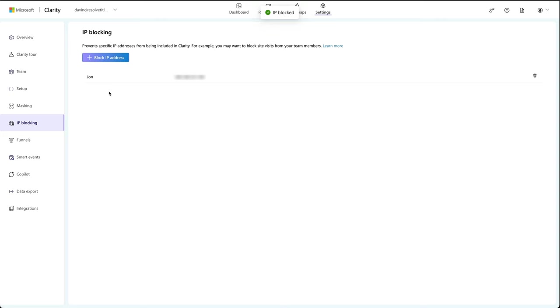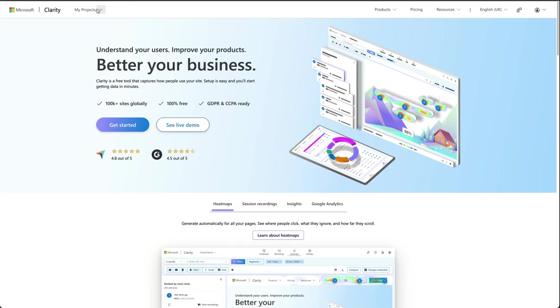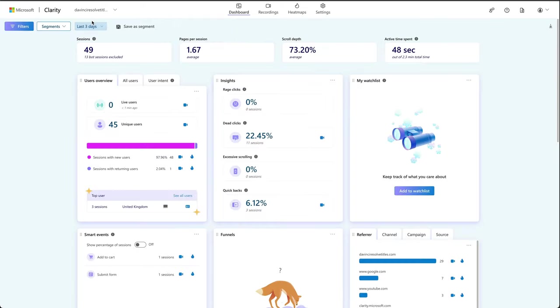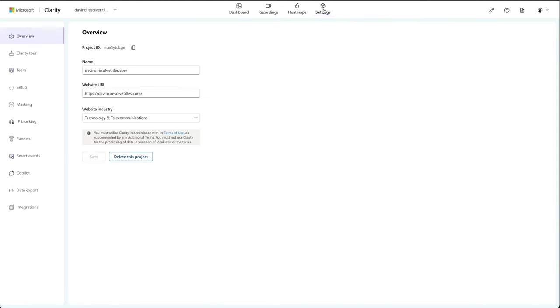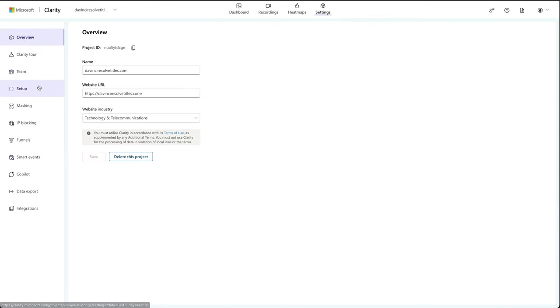Now that Clarity's set up, we're going to make it even better by connecting Google Analytics. This allows you to see your Google Analytics dashboard in Clarity and make better decisions about your site. If you go to my projects, click on the website that you want, and then we go over to settings and then on the left hand side go to setup.